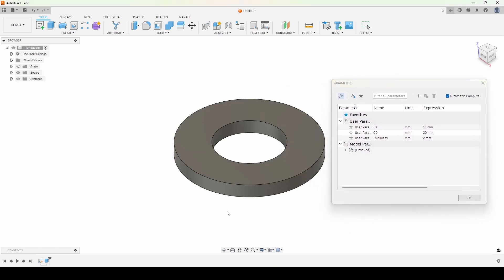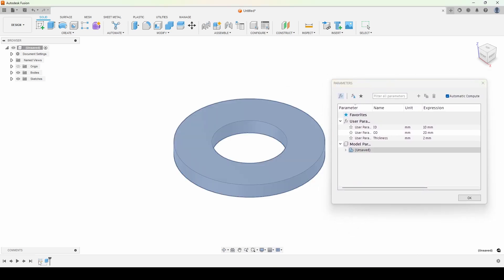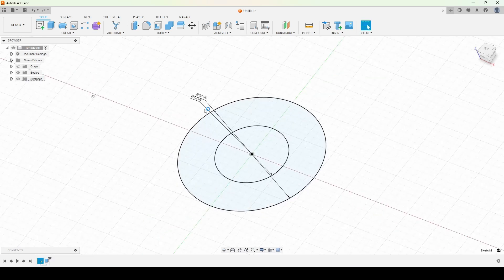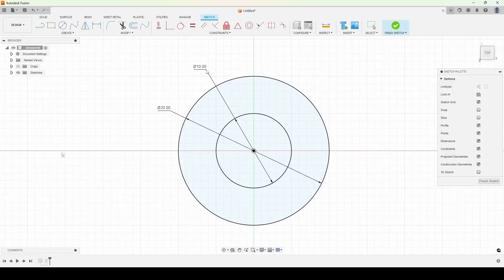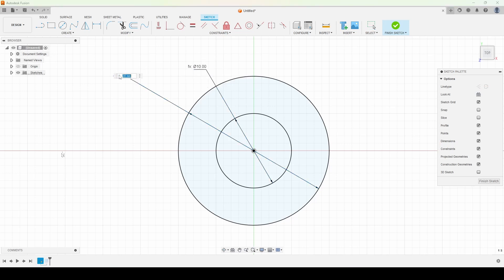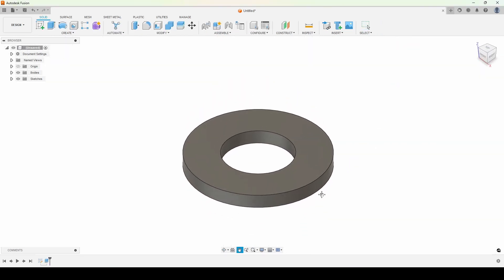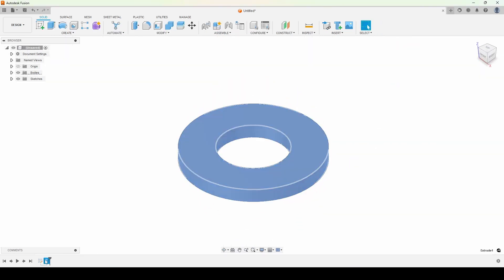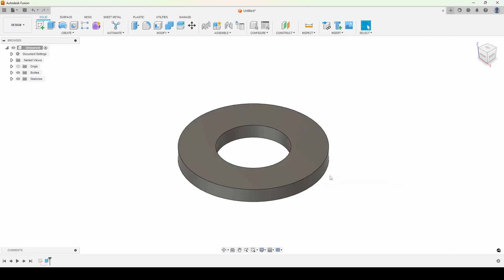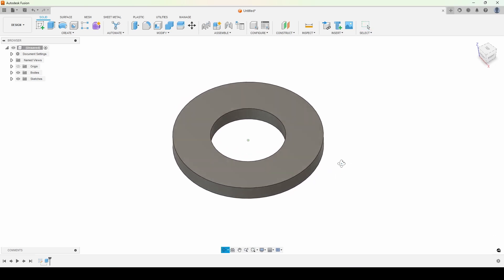We'll jump back into the sketch and instead of typing 10 we're going to set that to the ID parameter, and the outer circle to the OD parameter. Then we finish the sketch and modify the extrude to use the thickness parameter. There you go — we've recreated the exact same shape but now it's driven by parameters.